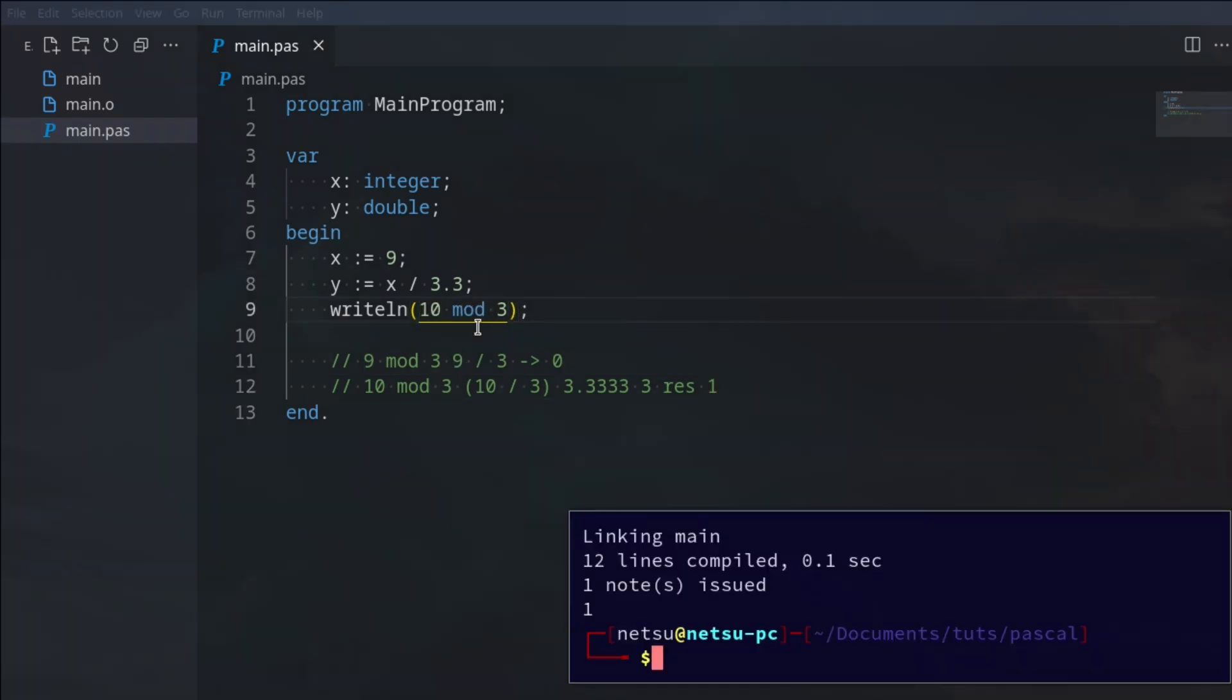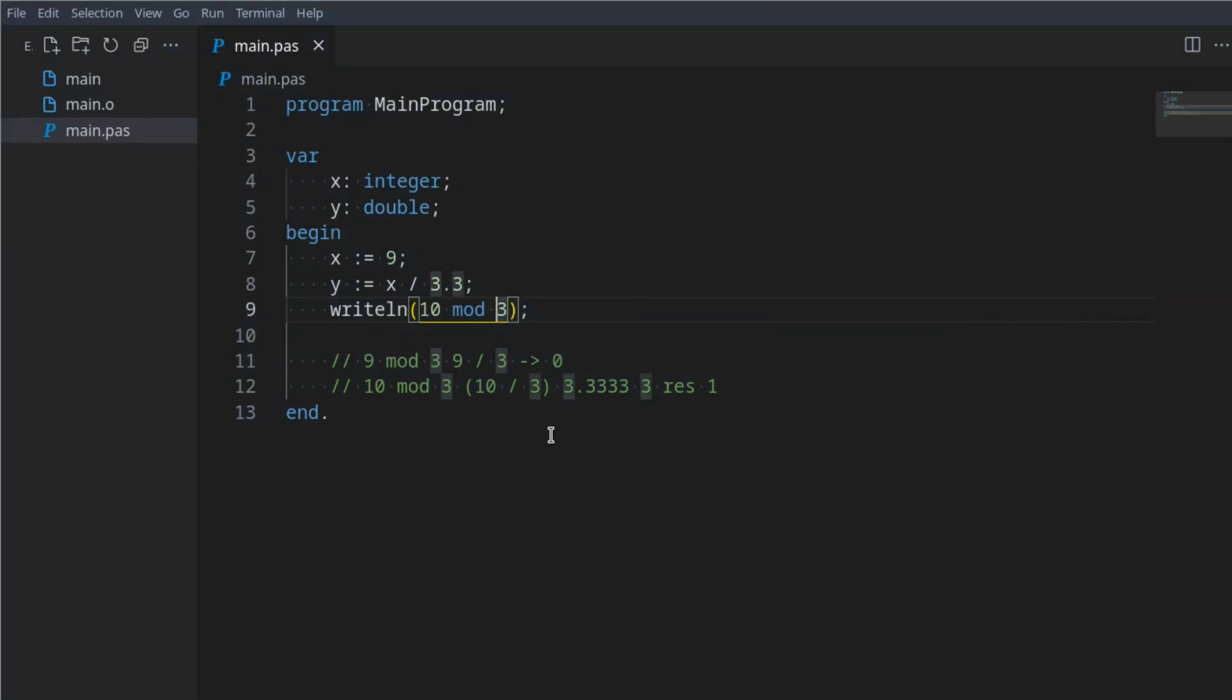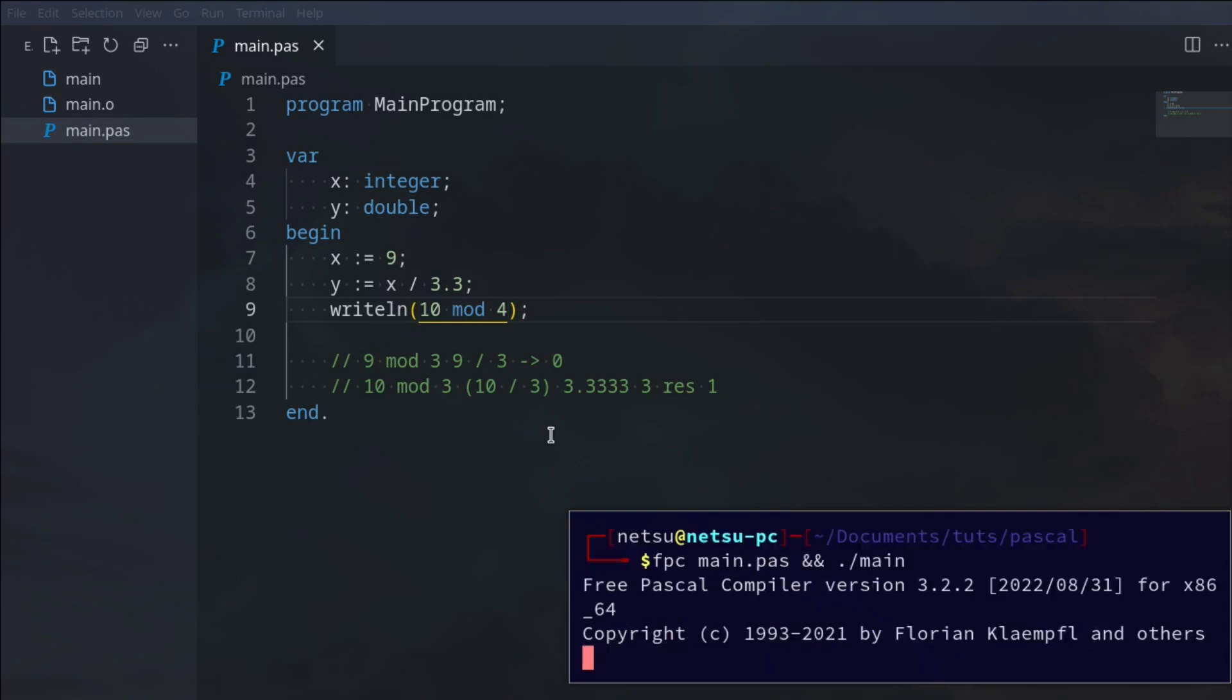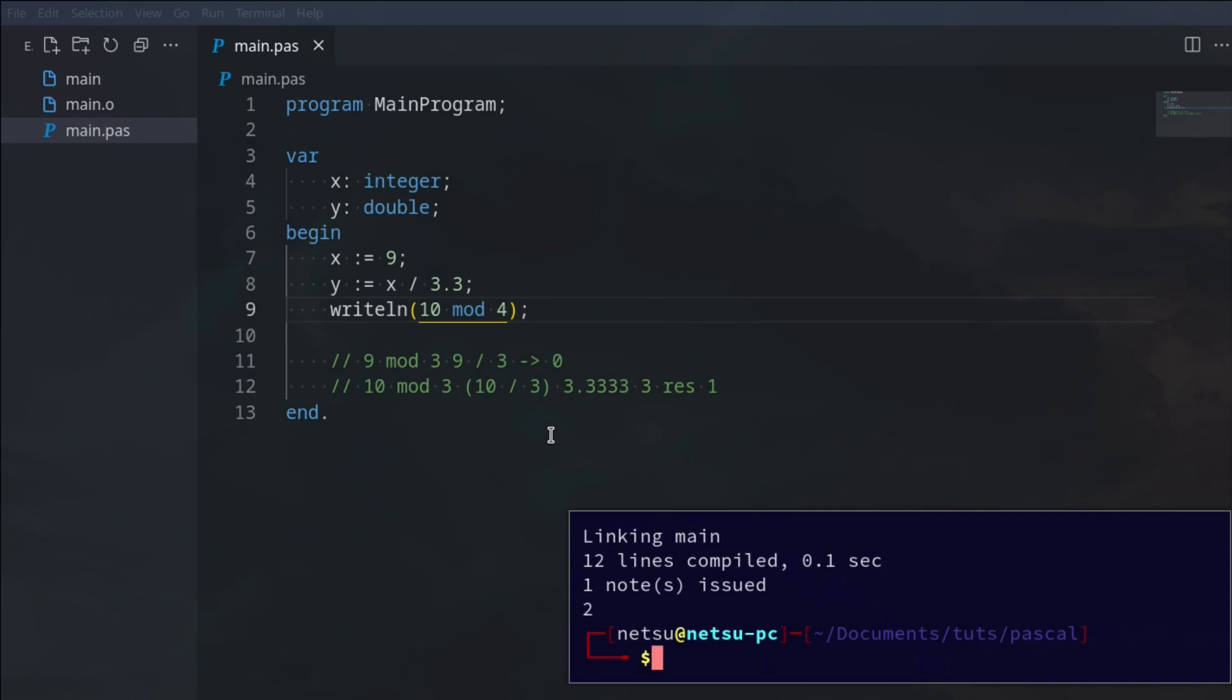So now here we can say 10 mod 3 and we'll get 1, so that's the remainder left over after division. Or we can say 10 modulo 4, now we'll have 2, because 4, 8, and then there's 2 left that cannot be divided into 4 without having to become a value such as this.